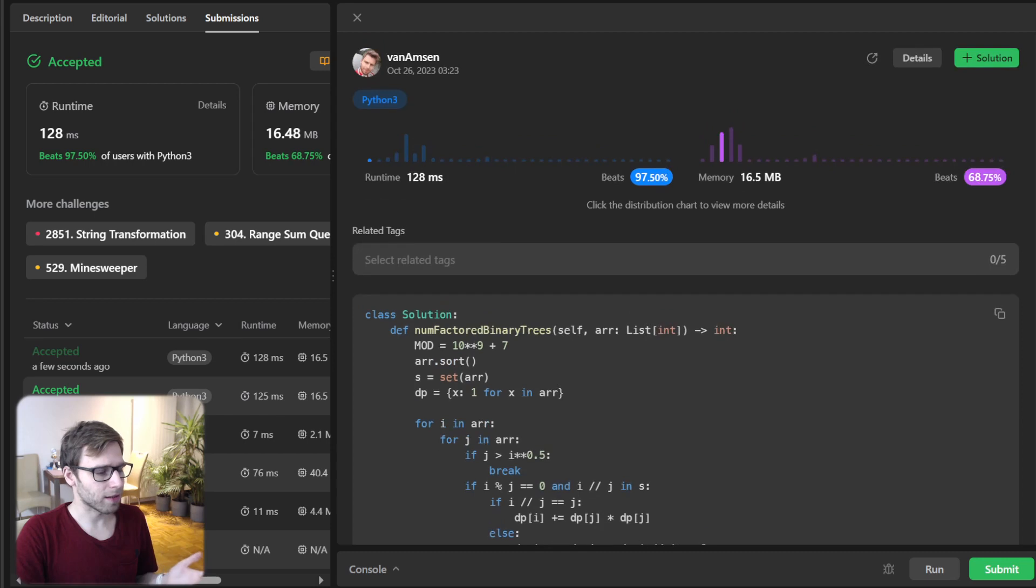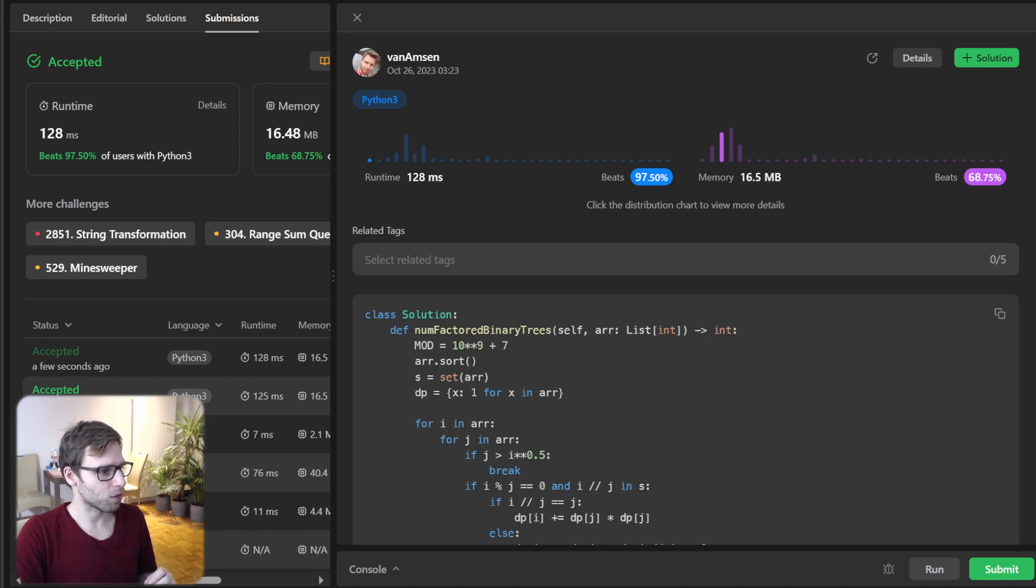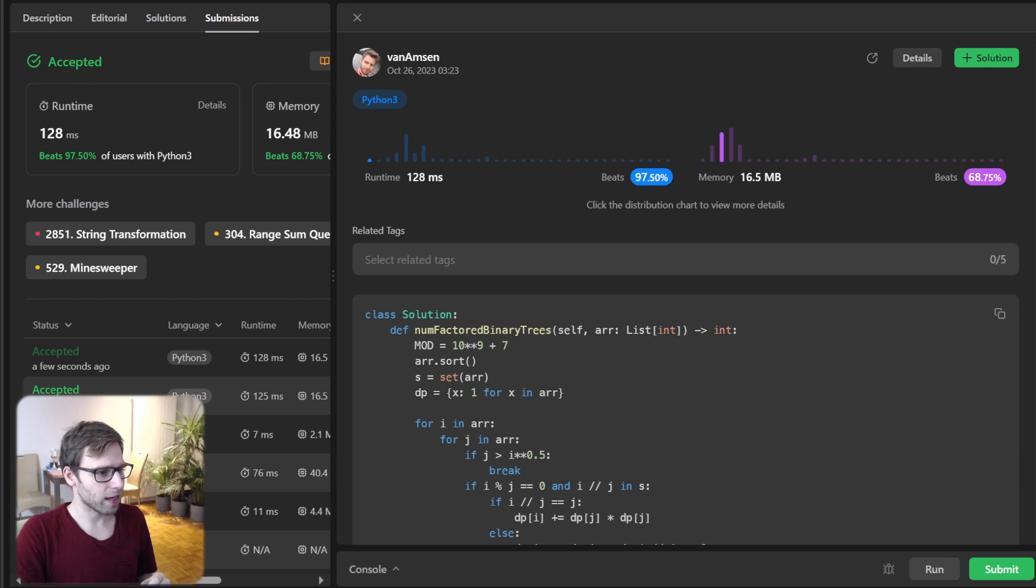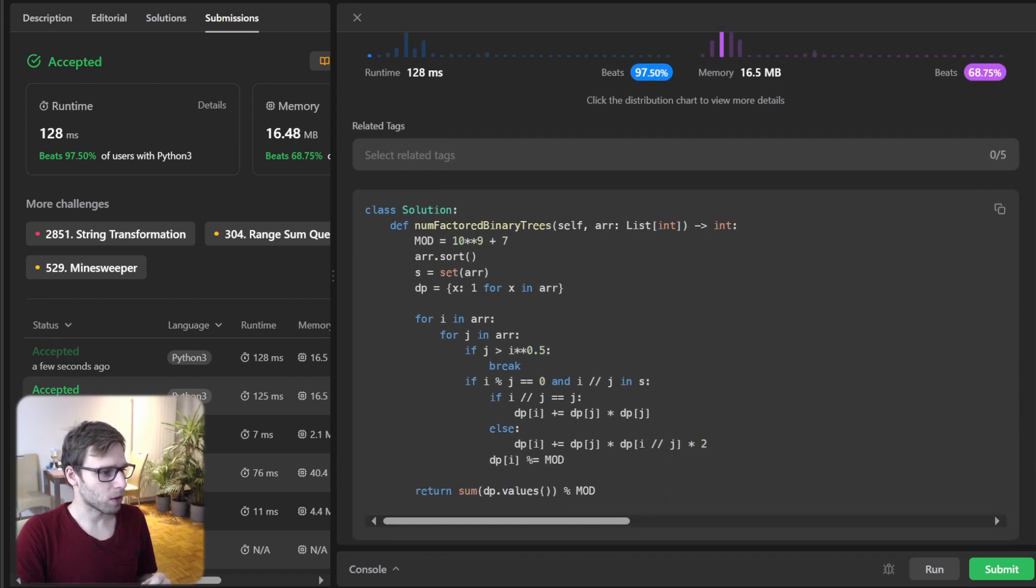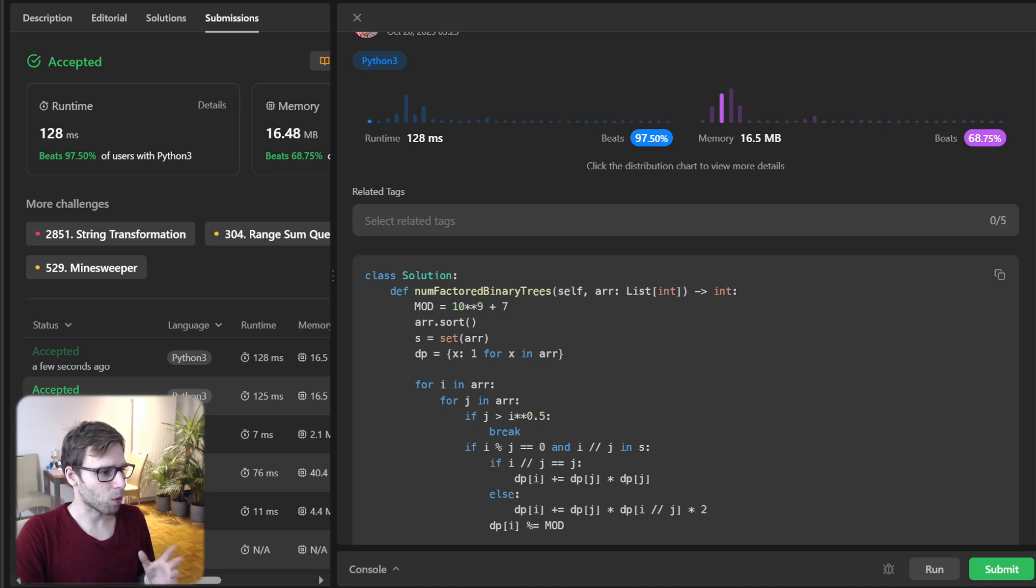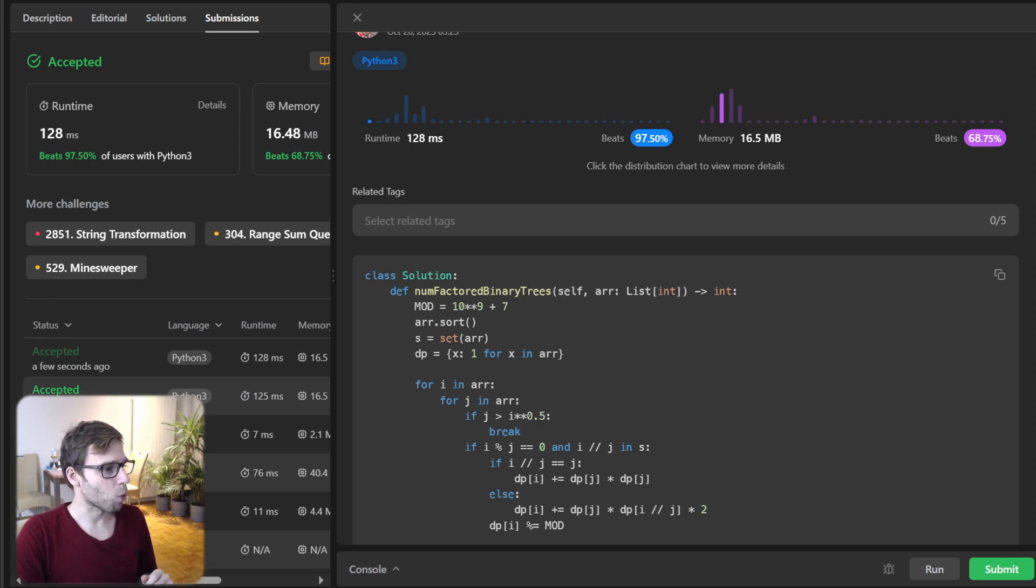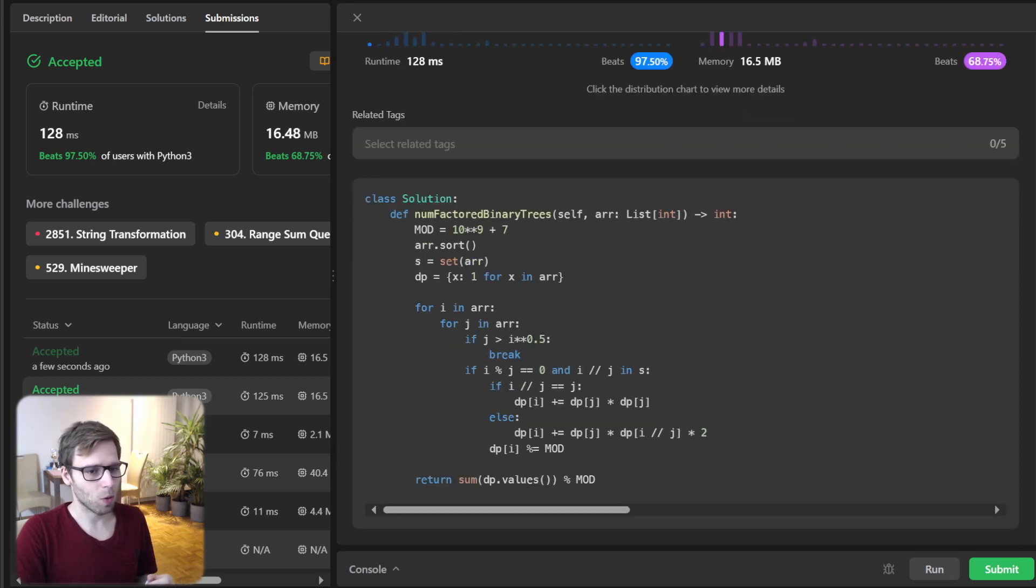And as you can see, it's quite efficient, beating 97 and half a percent with respect to runtime and also 68% with memory. So yeah, I got previously runtime of 125 now 128, but basically it's all quite the same.